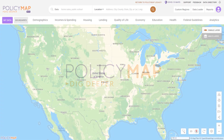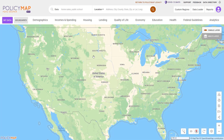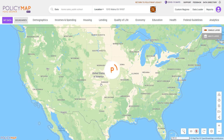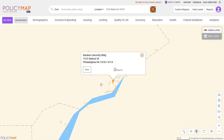Welcome to the Quick Start video where we cover the basics and start your experience on PolicyMap. To get started, set a location by typing in the address in the search bar above.